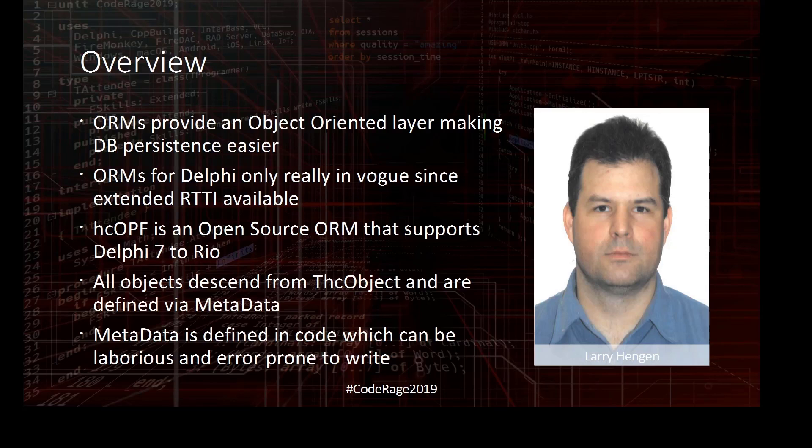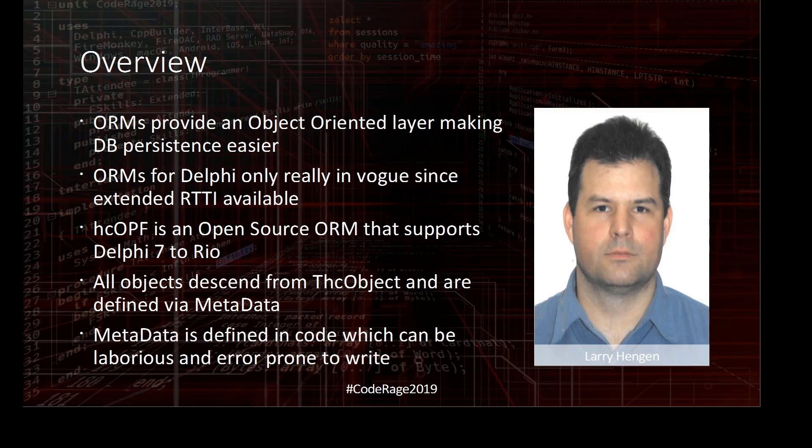For now, it should just help save time by generating a basic definition that can be further customized as needed. I'm in the process of removing old dependencies, but currently the project requires the JVCL, Virtual TreeView, and HCOPF.